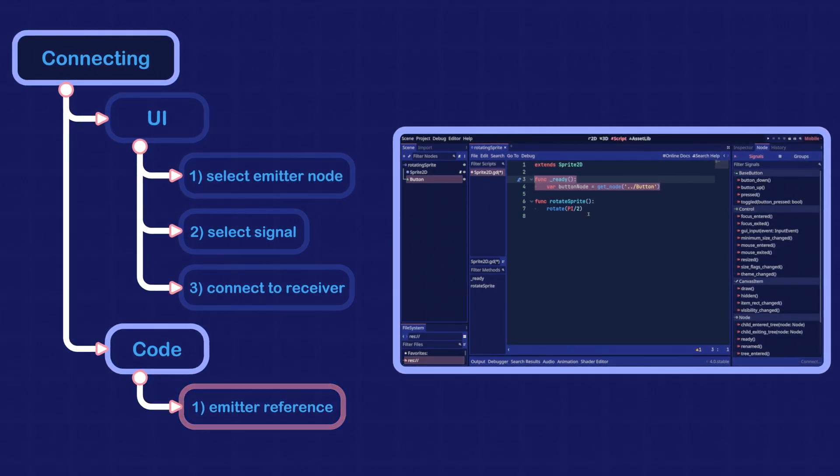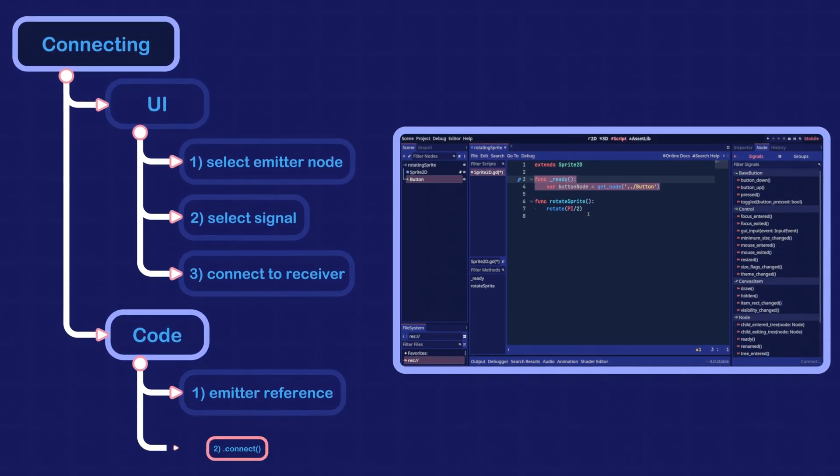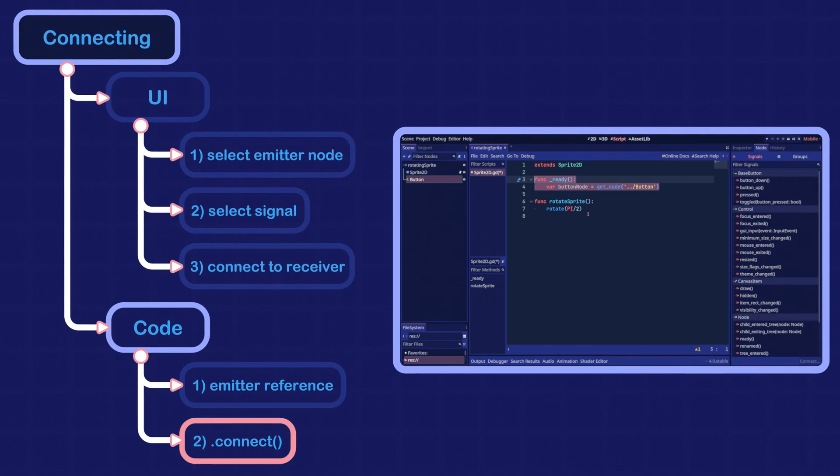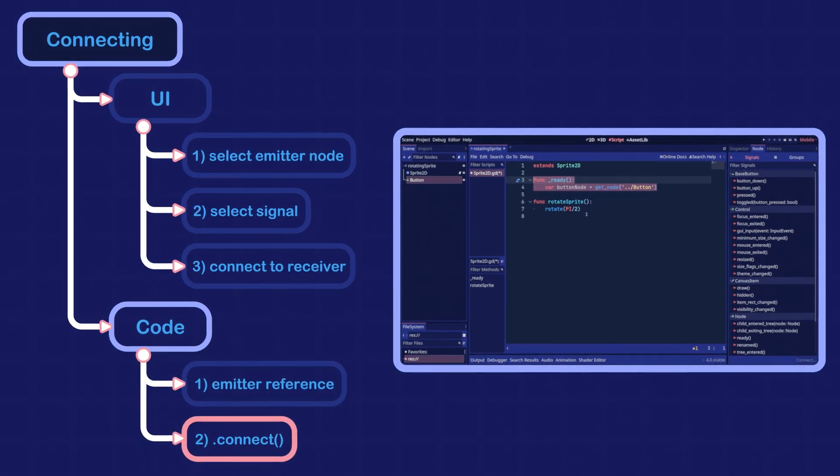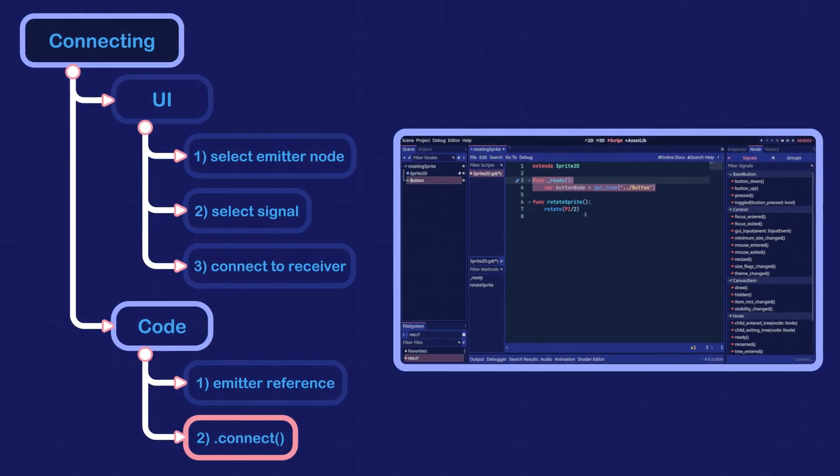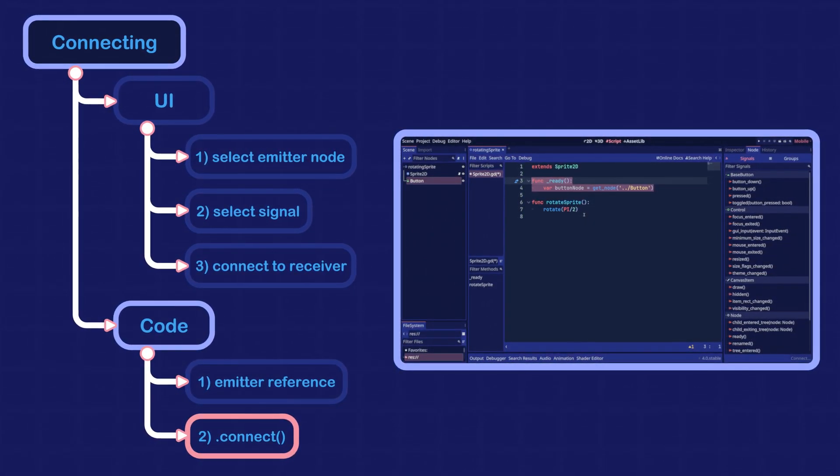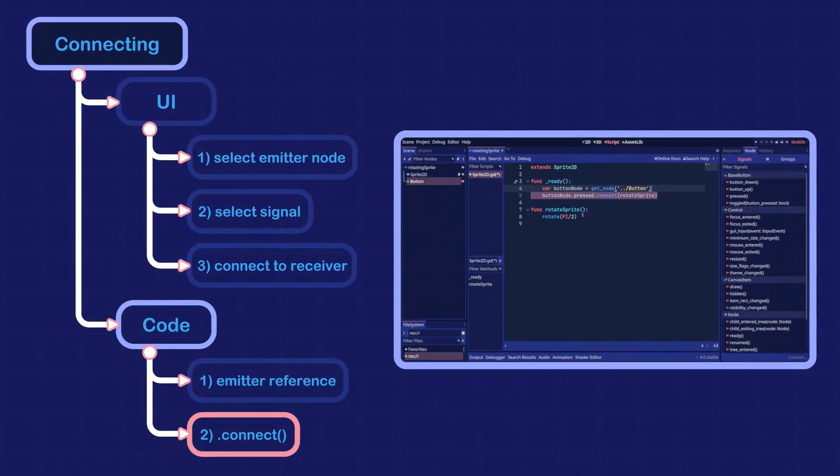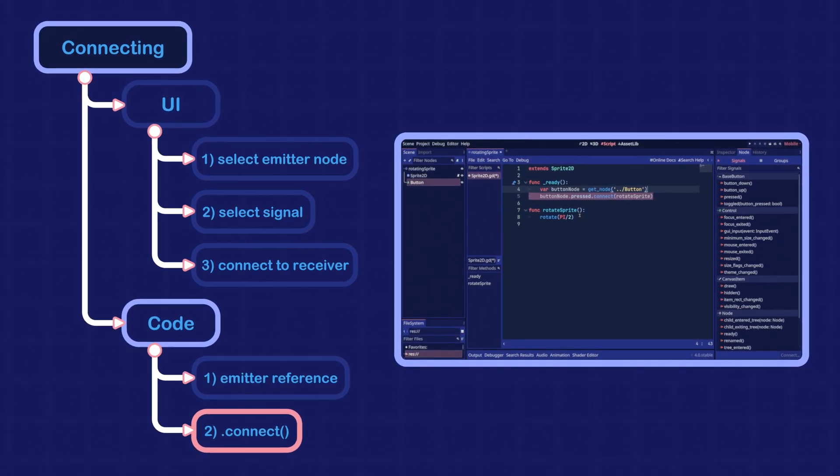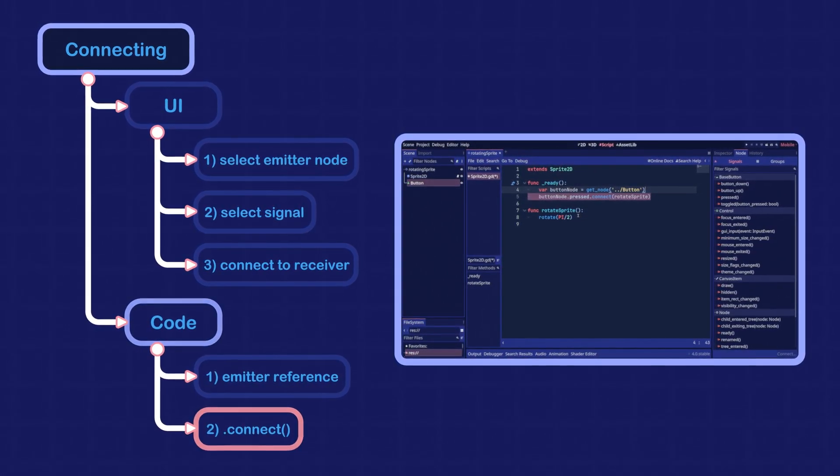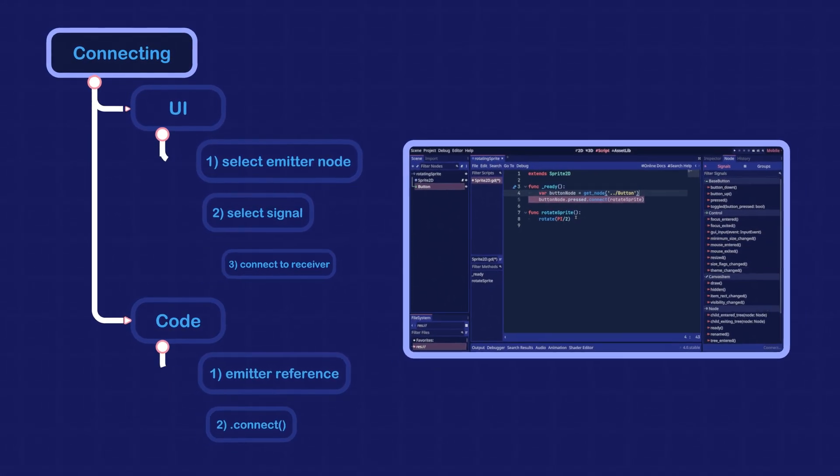The next step is to invoke the connect method on the signal and pass the name of the receiver method. When we do this on the sprite, it will connect the rotateSprite method to the pressed signal of the button.